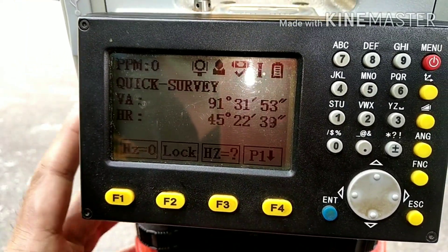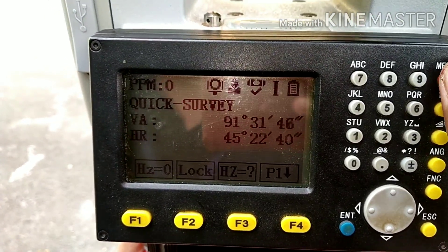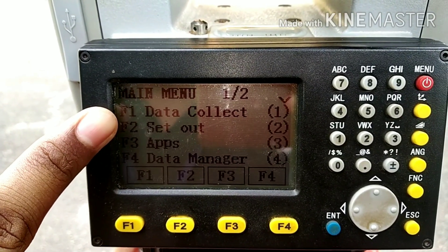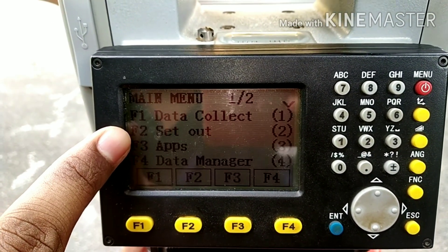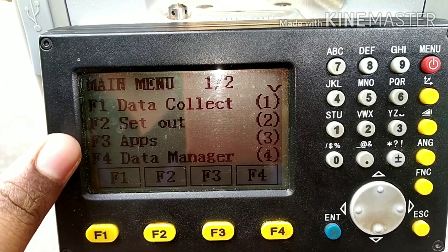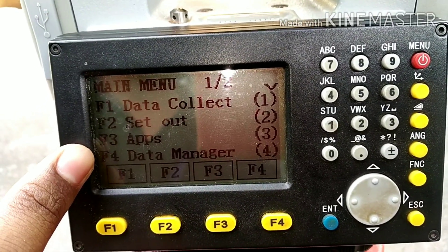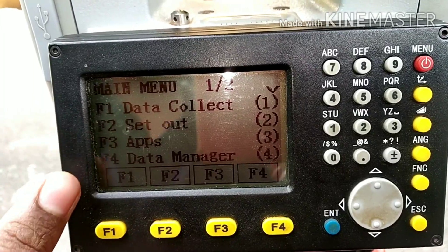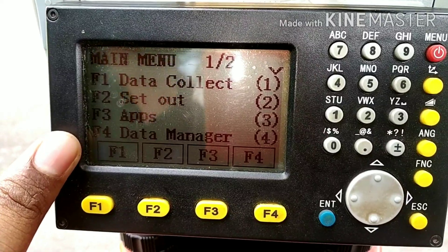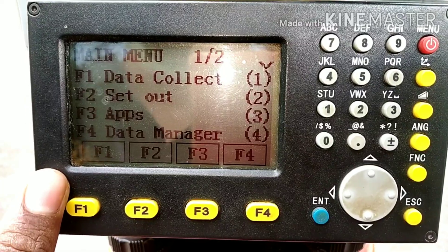Simply click on OK. Now if you see the menu icon here — if you click on that there will be a number of options. Data collect is where we actually start our surveying. Setout is used when you have known coordinates and you simply have to set the points. There are also apps available like area measurement and volume measurement. Data manager gives you settings related to data, such as erasing all data stored in the total station.